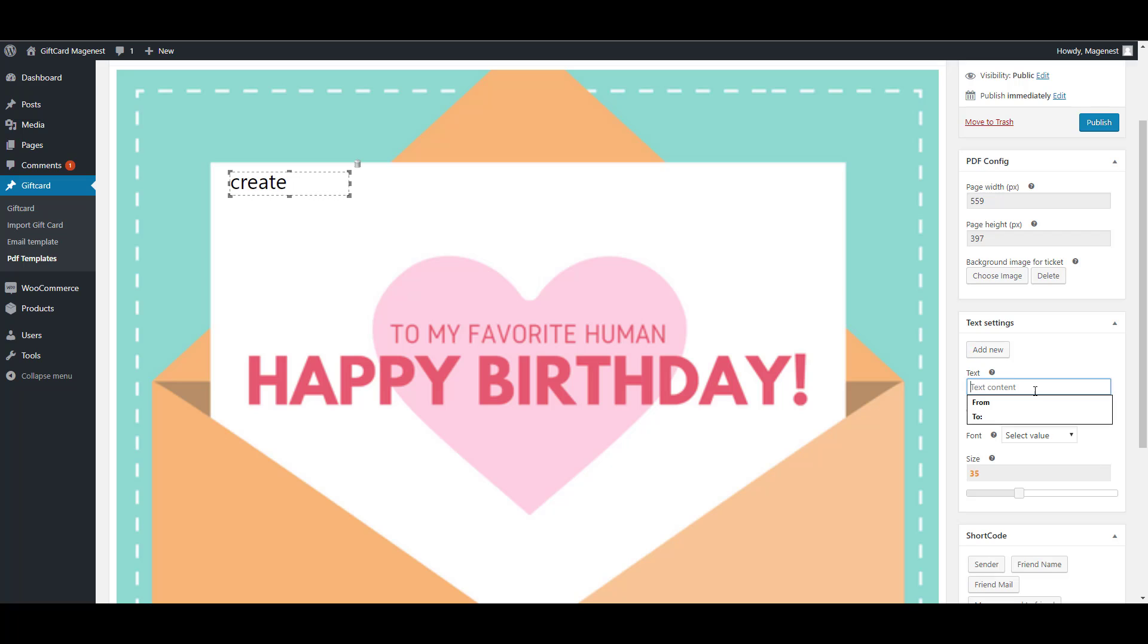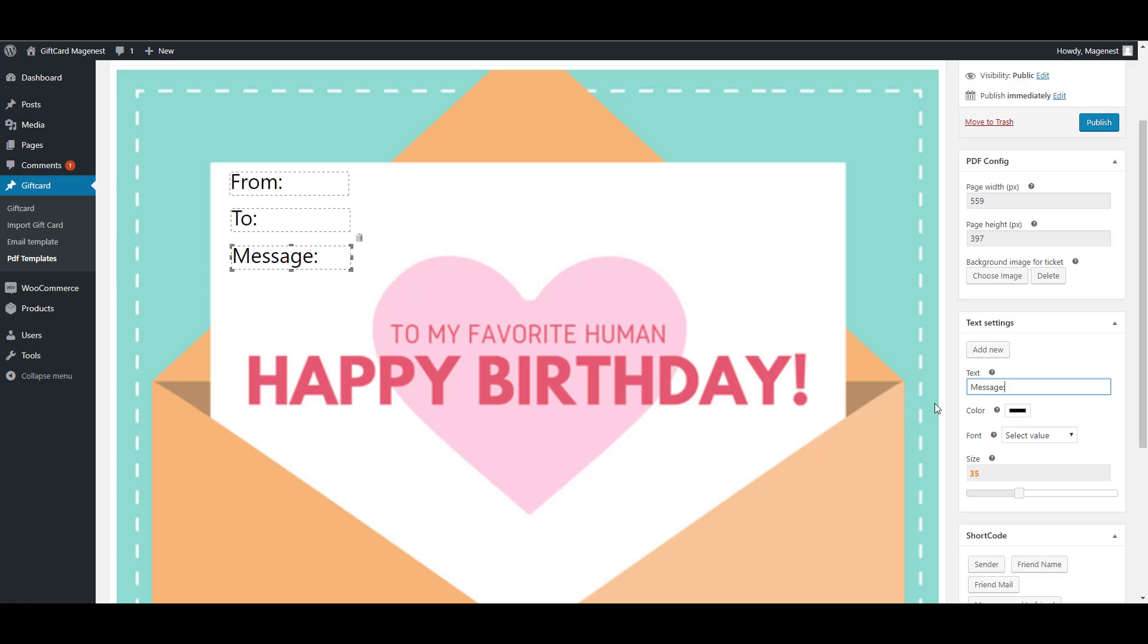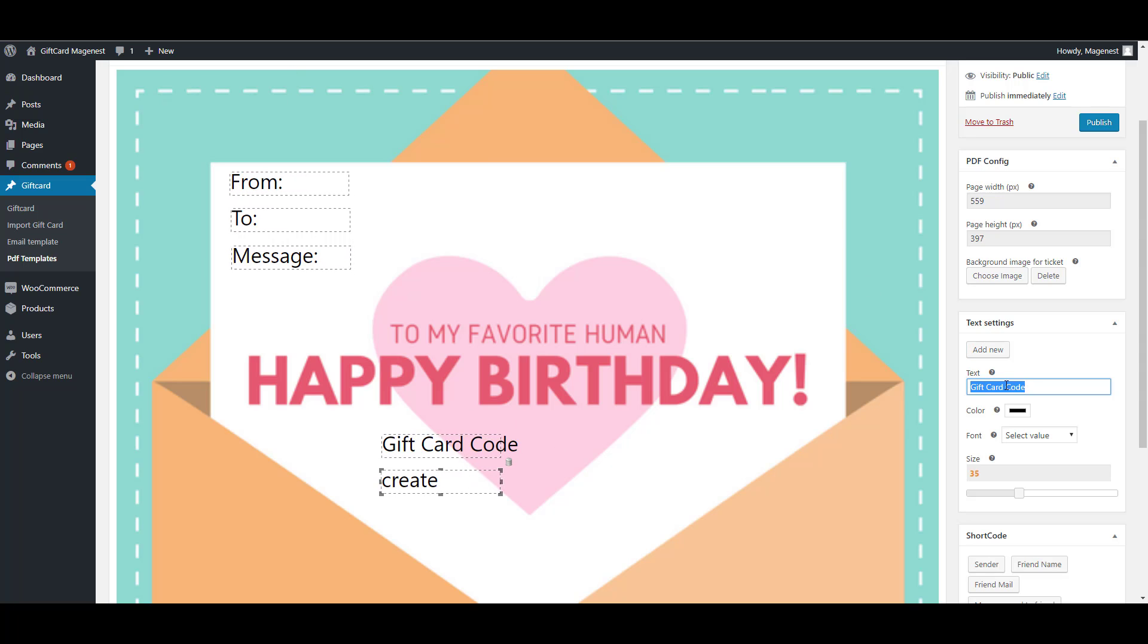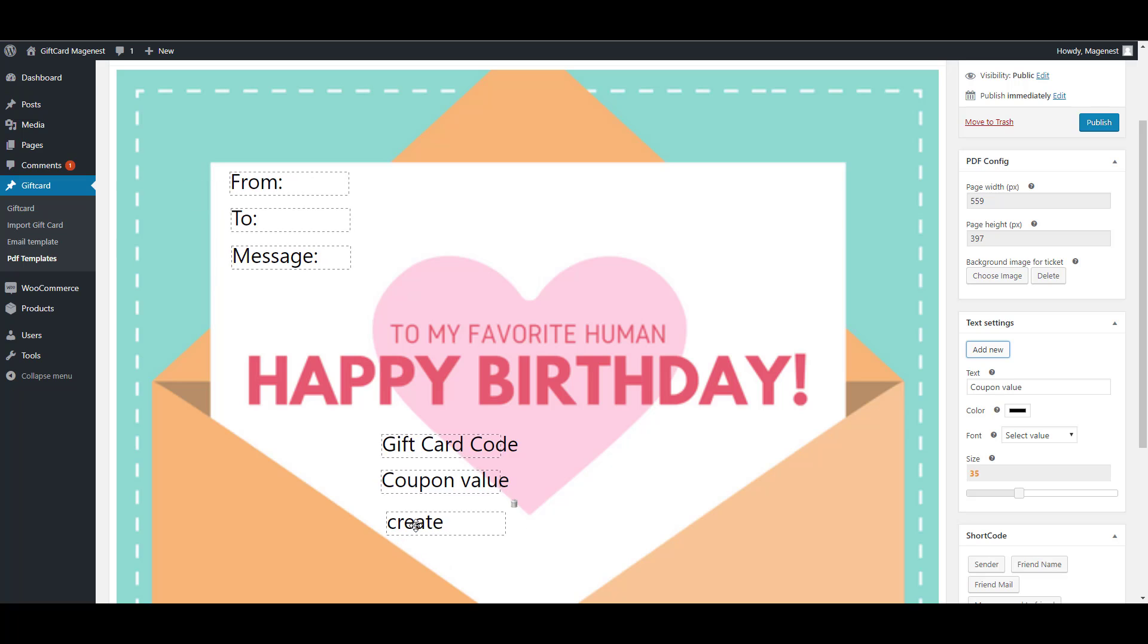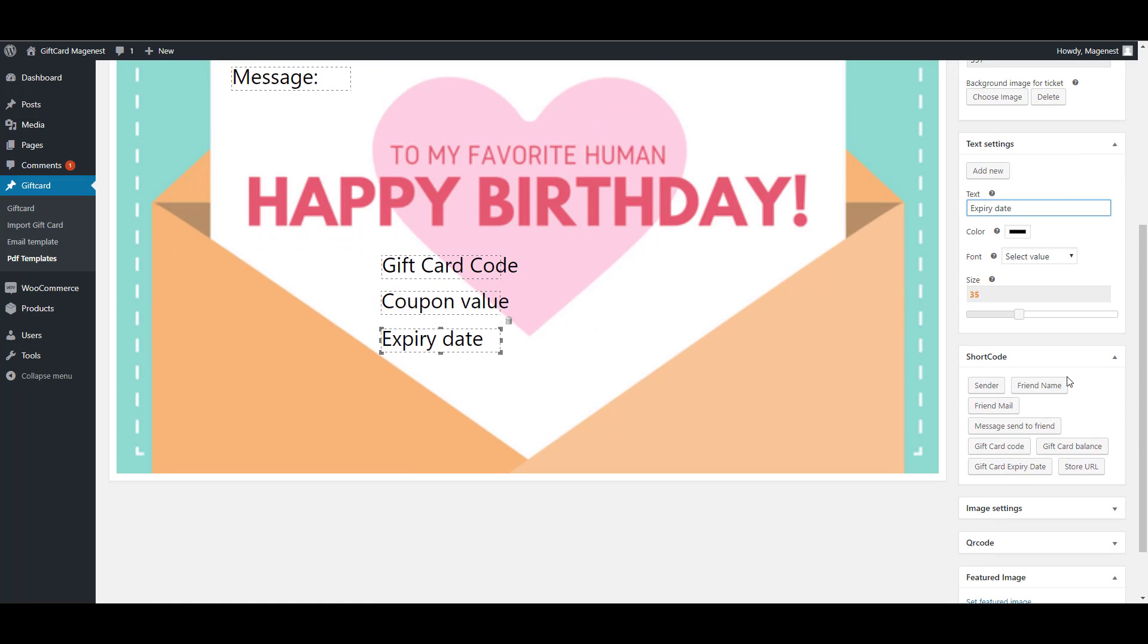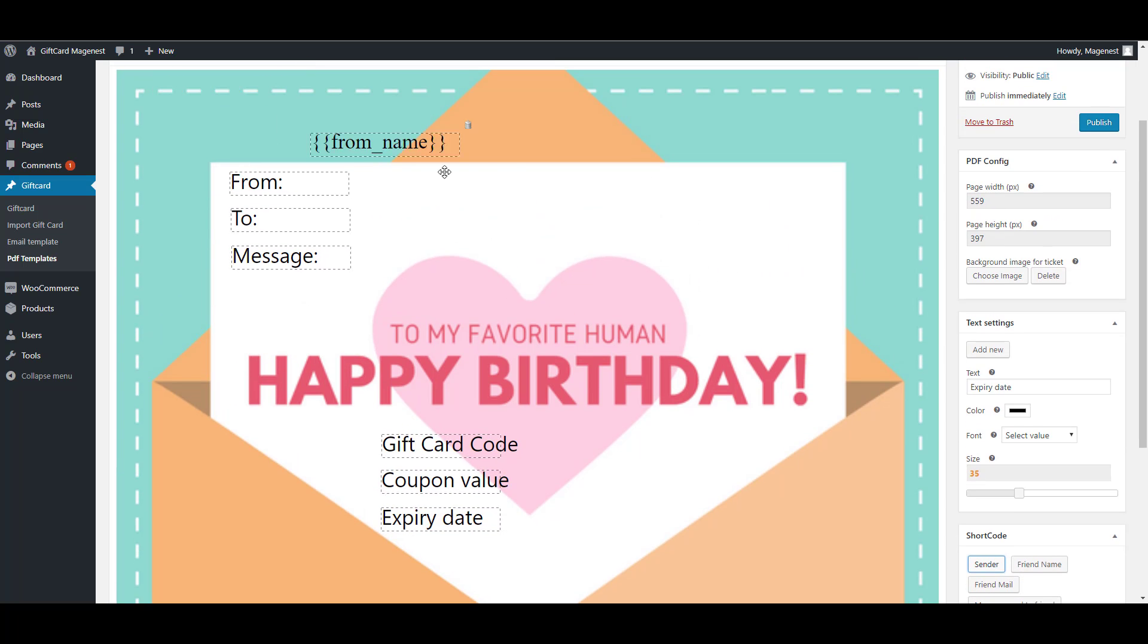Then you can add text to the design. You are able to change the text font size and color. You can move the text by drag and drop and you can add the available shortcodes.